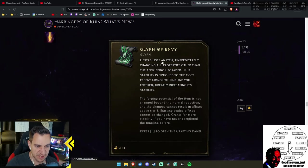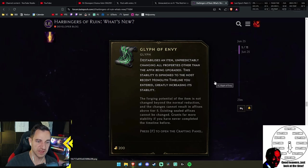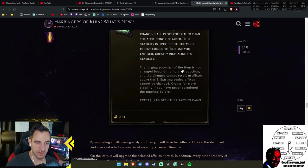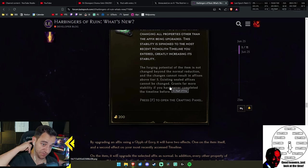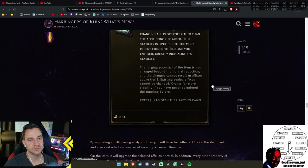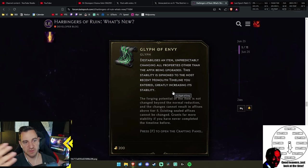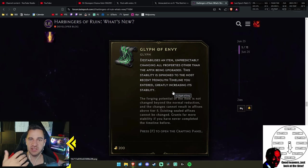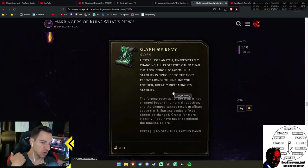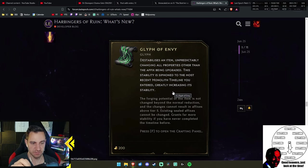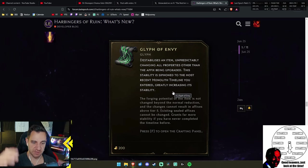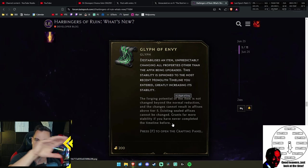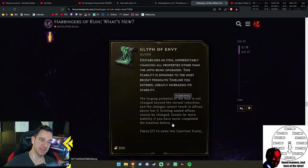This stabilizes an item unpredictably, changing all properties other than the effects being upgraded. This ability is siphoned to the most recent Monolith timeline you entered, greatly increasing its stability. The fortune potential of the item is not changed beyond the normal reduction. Inflation can reside in affixes of both tier 5. Sealed cannot be changed. Grants far more stability if you have never completed the timeline before.